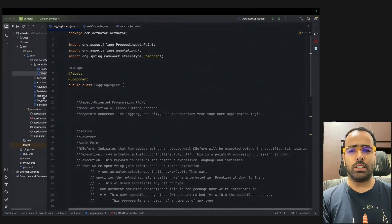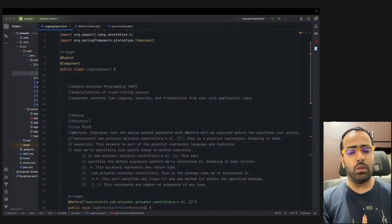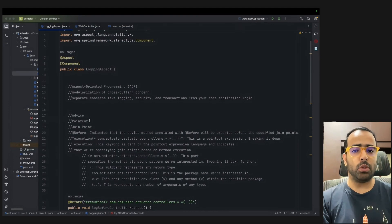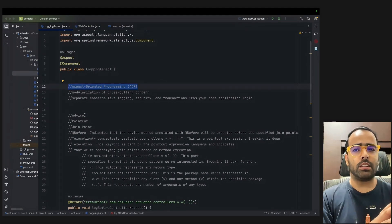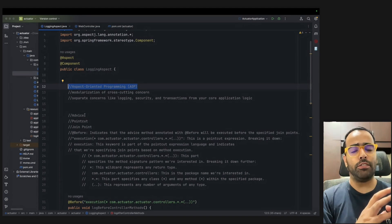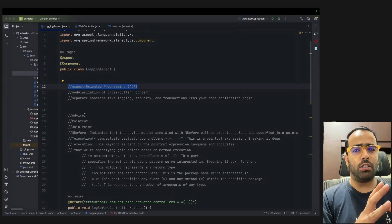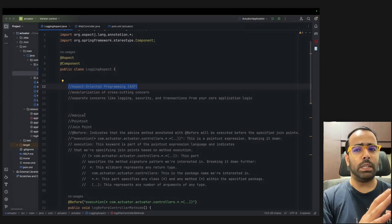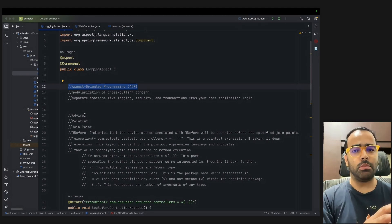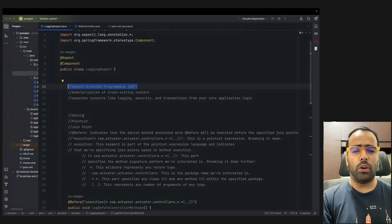AOP stands for Aspect-Oriented Programming. It is used to modularize cross-cutting concerns. In a large application, functionalities like logging, security, and transactions are common across all controllers. Without AOP, you would have to rewrite that logic in hundreds of places, and any change would need to be made everywhere. AOP solves this by separating those concerns from the core application logic.